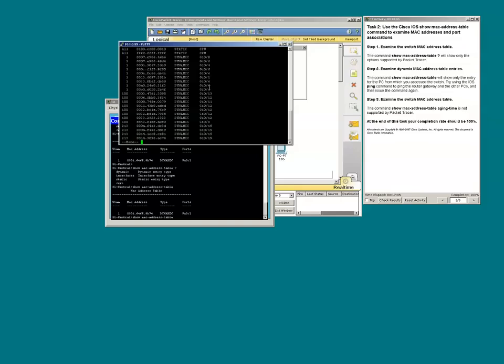The switch relays the communication to this core switch. The core switch is, again, recording the source MAC addresses and associating those MAC addresses to that one particular interface that leads to the other switch.